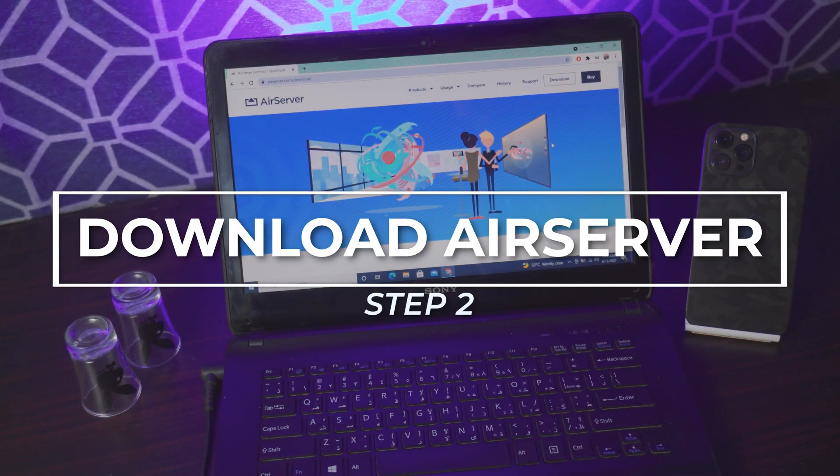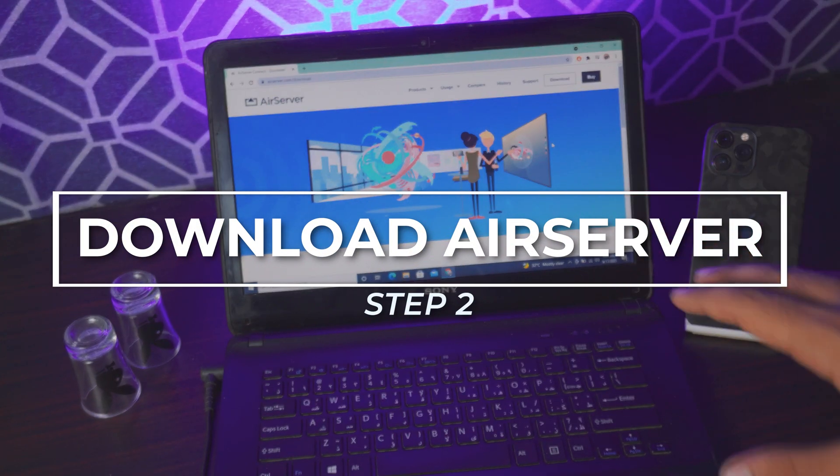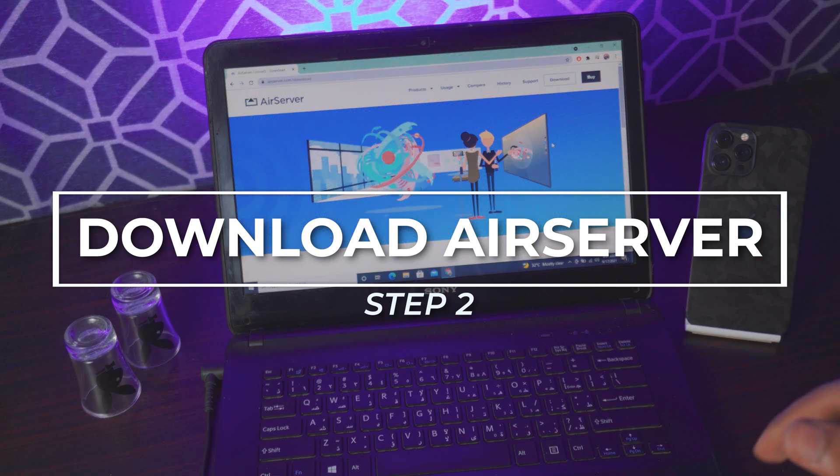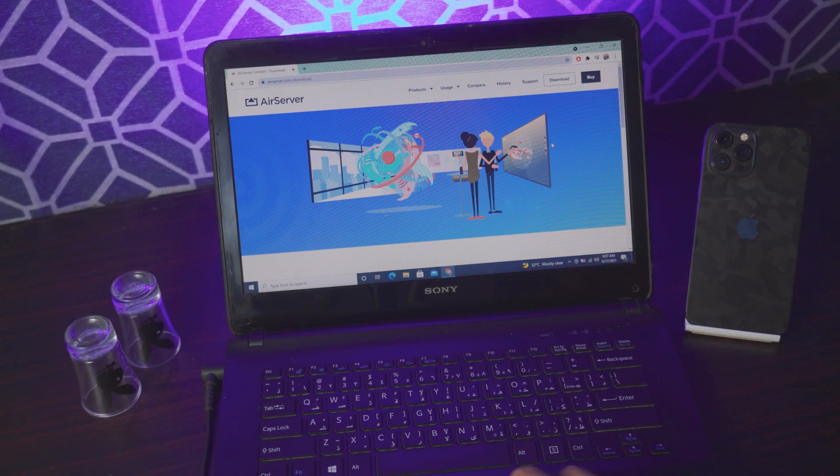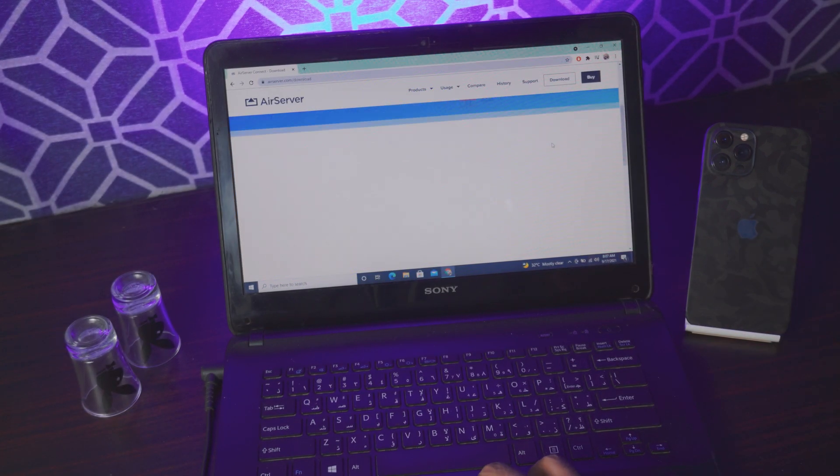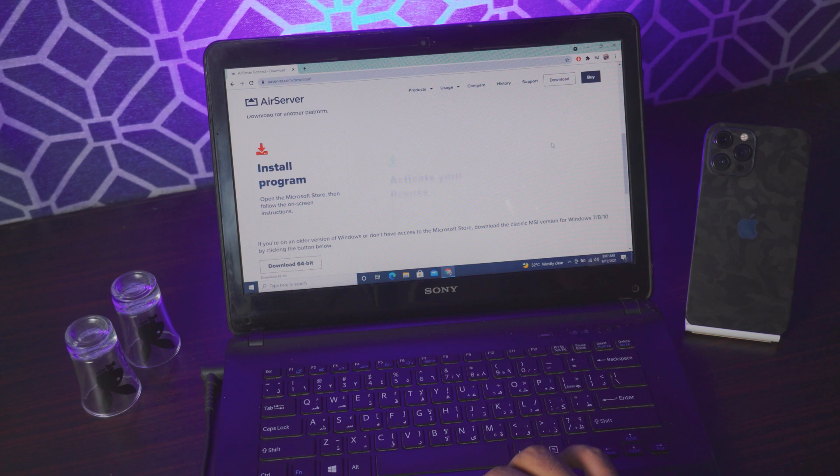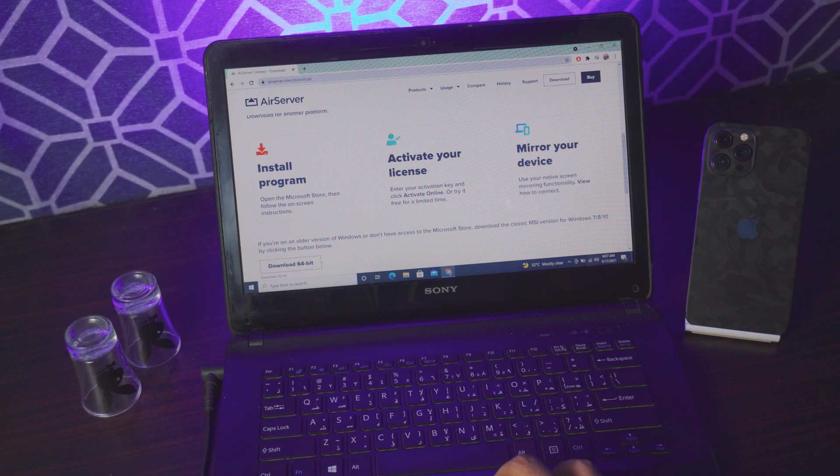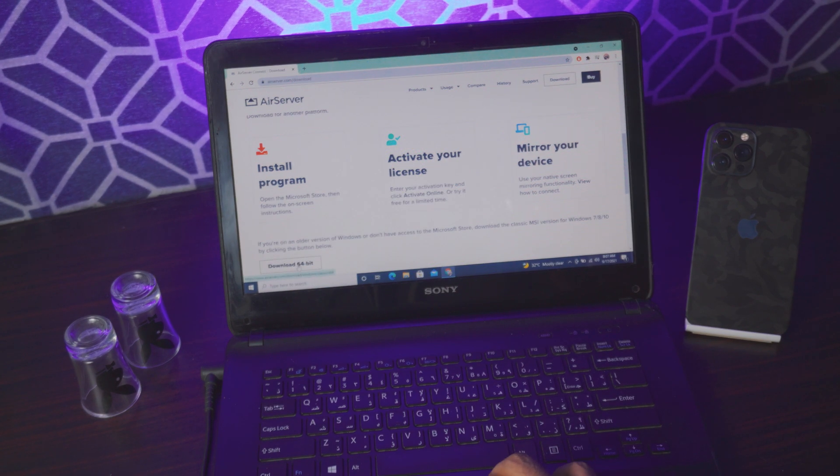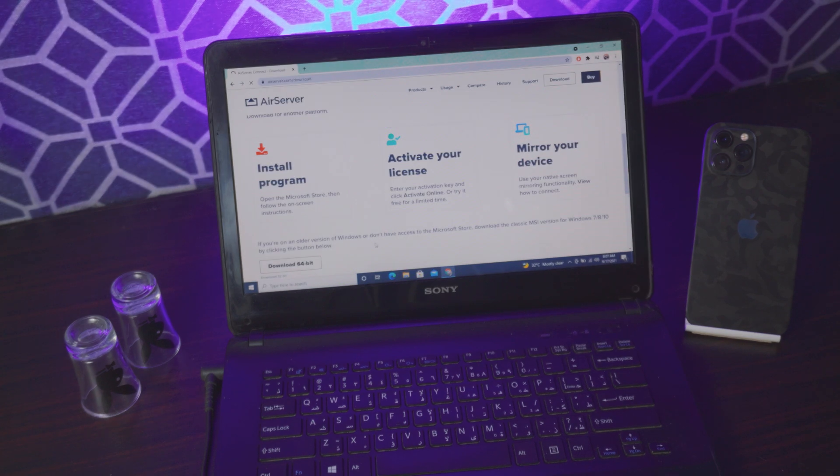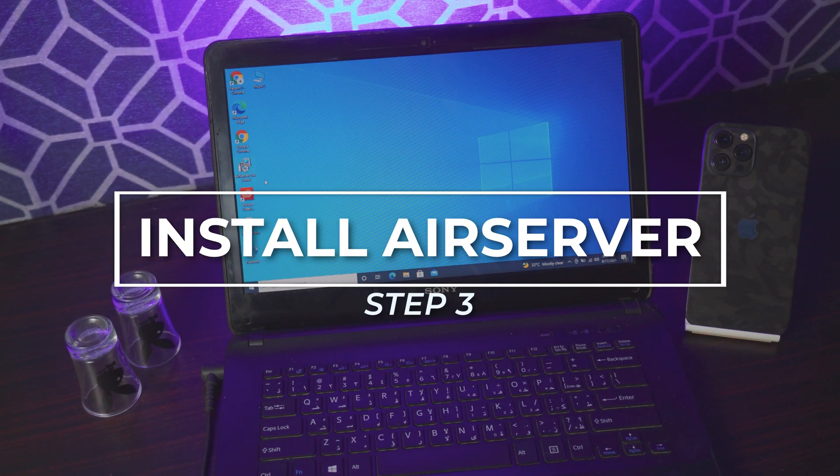Step number two, download AirServer. It's a free tool. I'll be putting the link in the description box below. In this case I'll be using the 64-bit version, but you can use 32-bit if you have 32-bit. Just click on download 64-bit and it will automatically download the free tool.